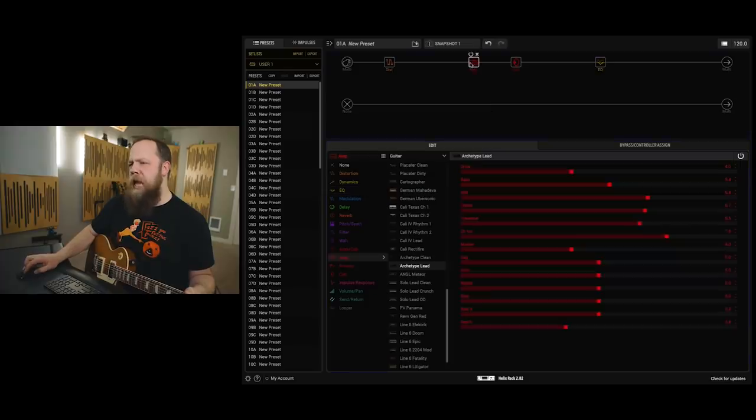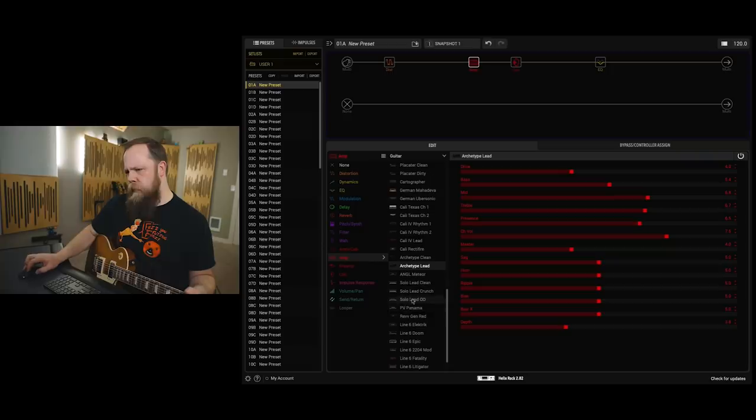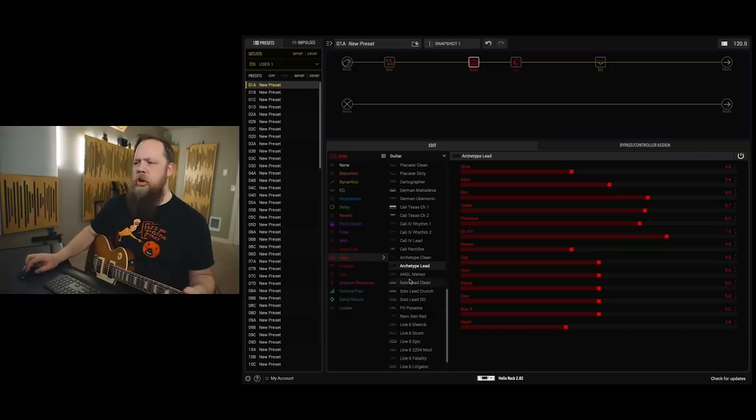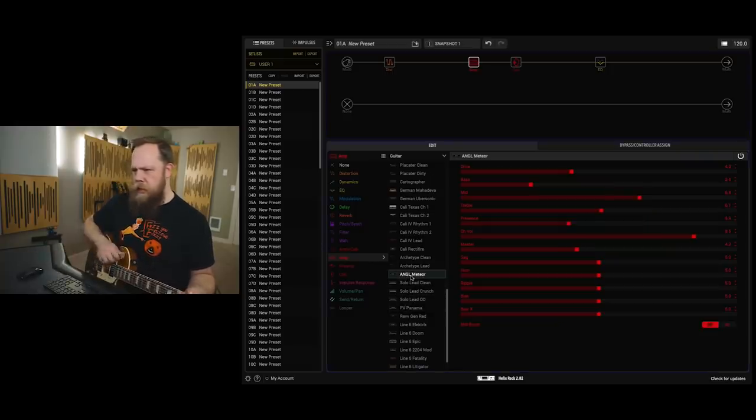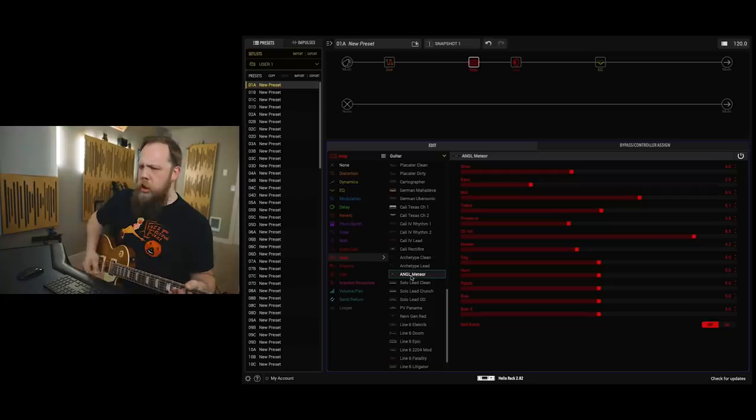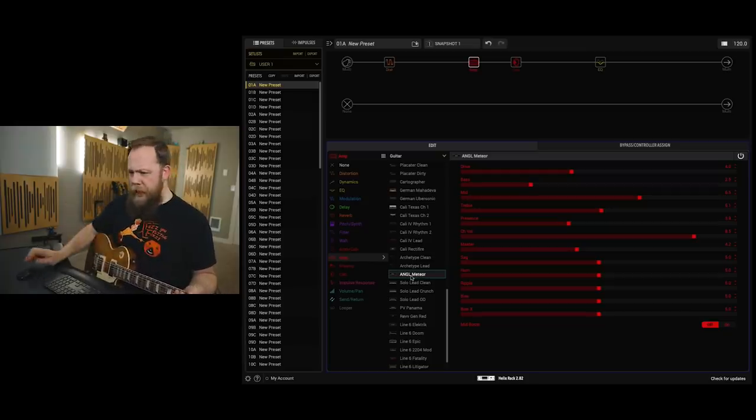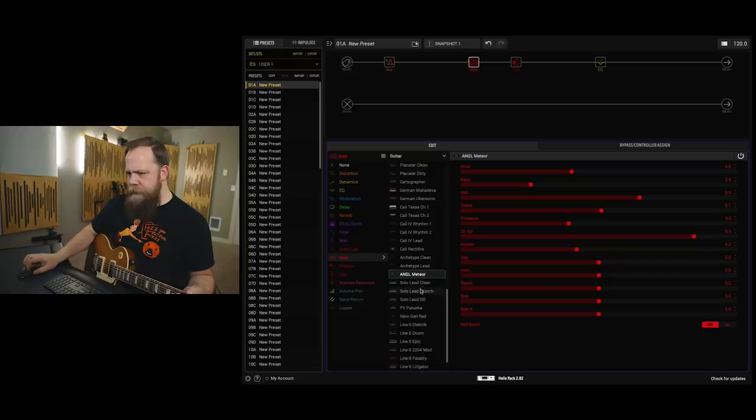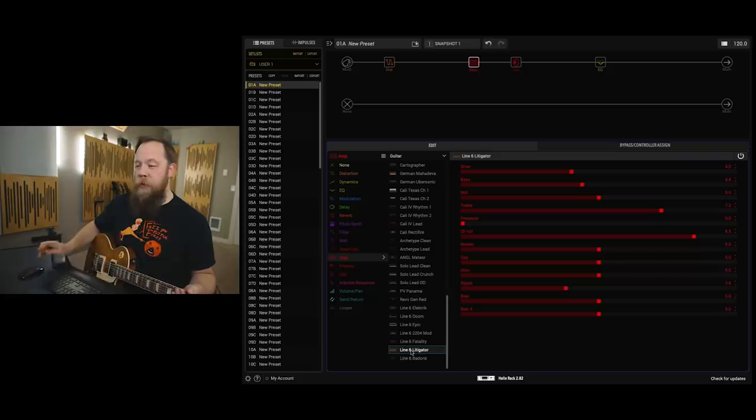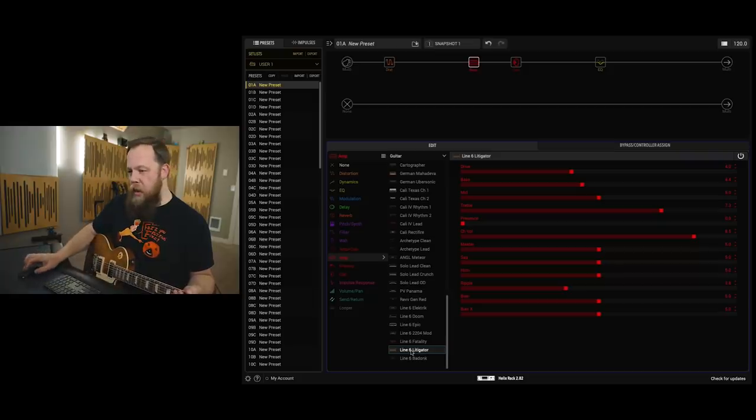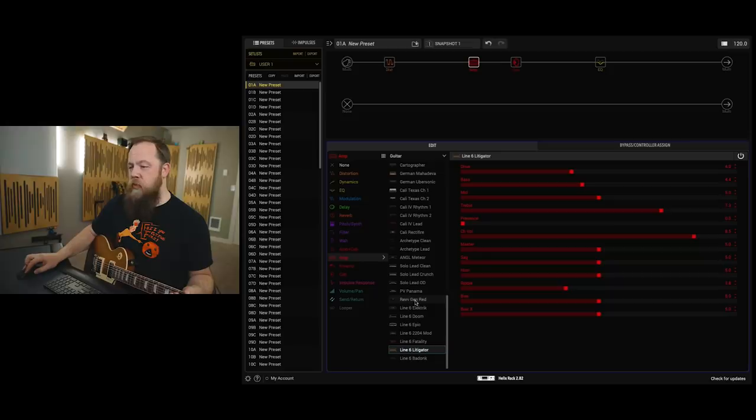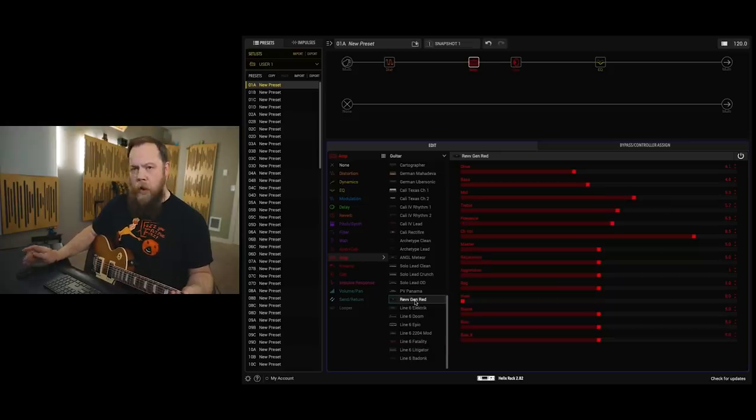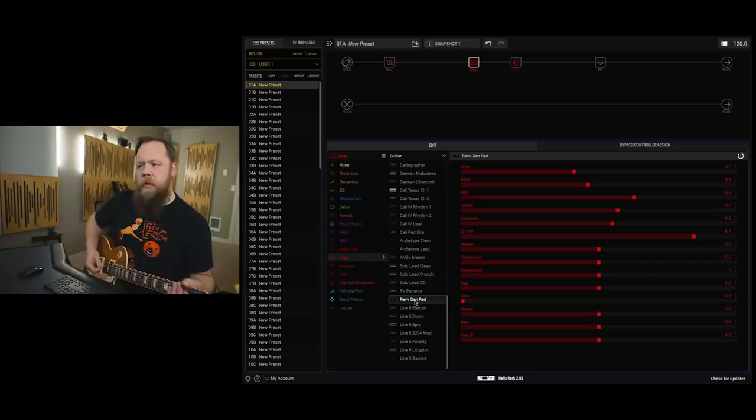I don't know about the amp. It's a little top ending and crunchy. Let's try the angle. Too far the other way. I don't like the Litigator. Not what we're going for at all. I tour and my main tone in Dragged Under is this Rev Gen Red. I'm a Rev amp owner. I love it. Let's see how this sounds.